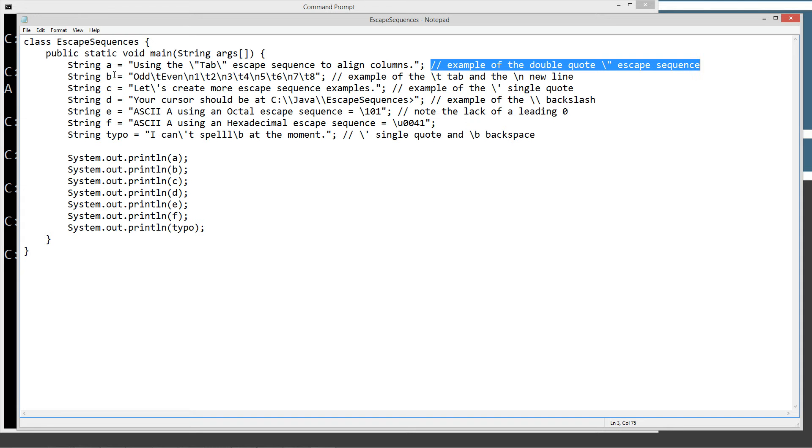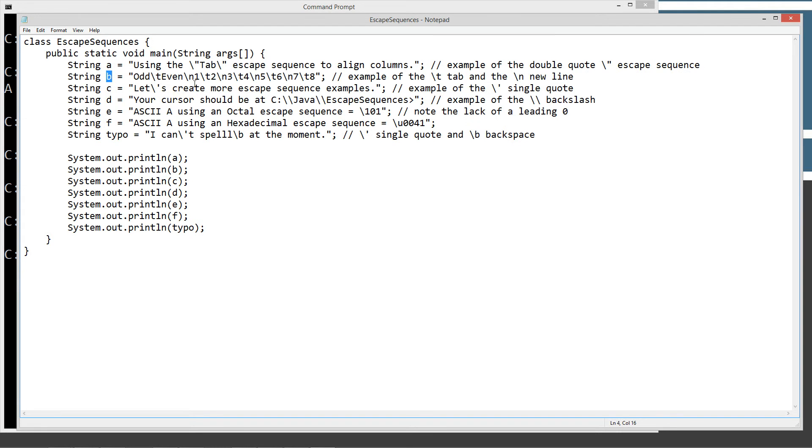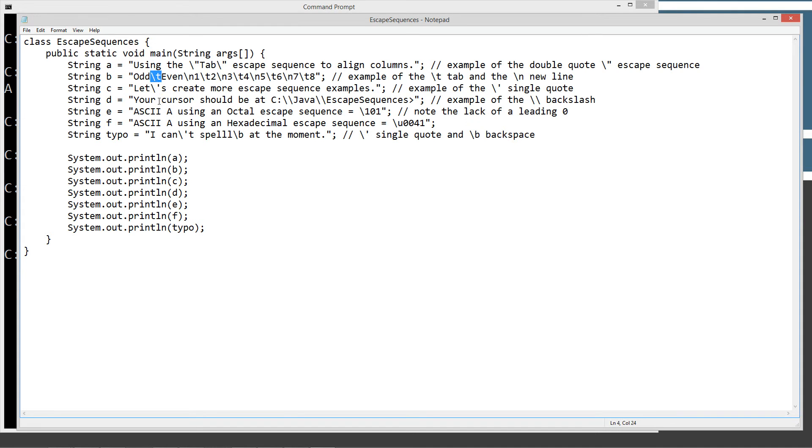B is probably the most complicated of these. But once I explain this, this will make complete sense. So we're going to create a column of the odd and even numbers, two columns of odd and even numbers one through eight. So when we start this out, we've got odd. And then the backslash T is a tab. That's the tab escape character. And then we've got even. So that's going to be our column titles here. Odd and even separated by a tab.